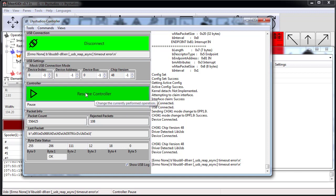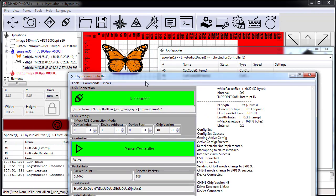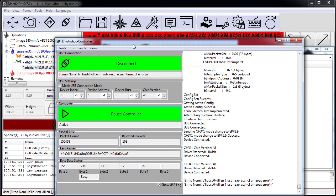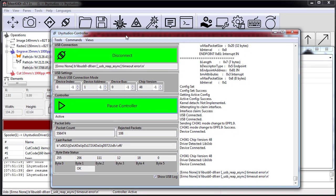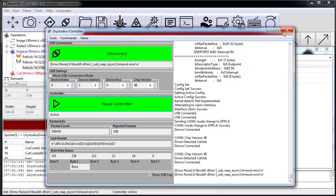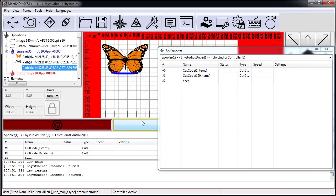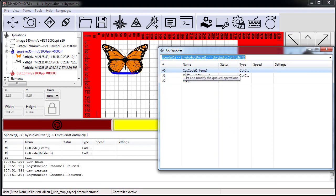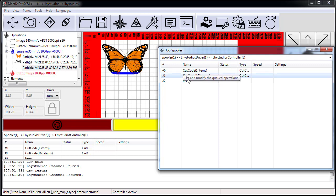My laser is now stopped because it stopped receiving data—once I stopped sending the data it ran out after a bit. I can resume and then it starts back up. Let's go ahead and look at the job spooler.